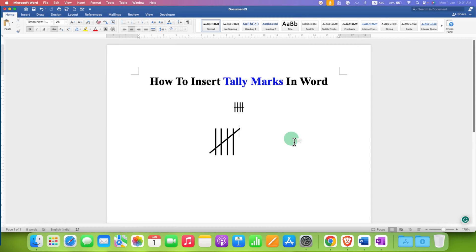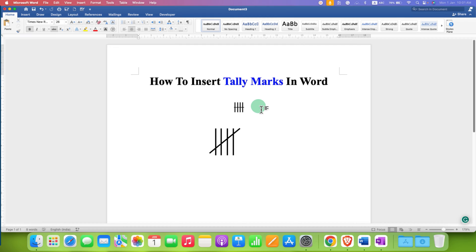In this video, you will see how to insert tally marks in Word. There are two methods to insert tally marks.